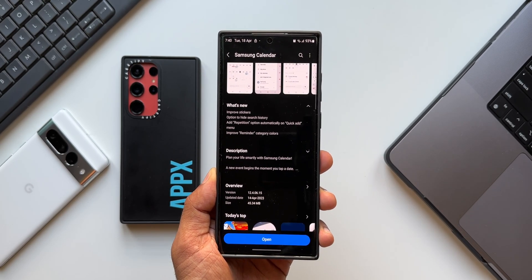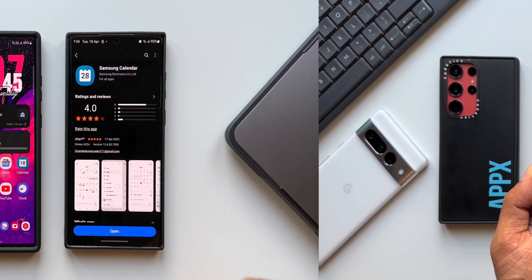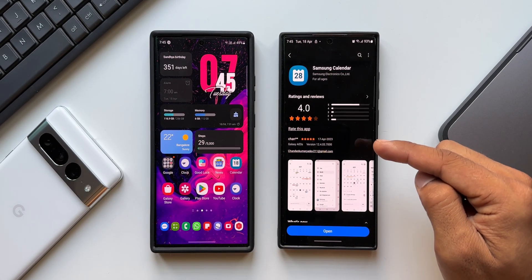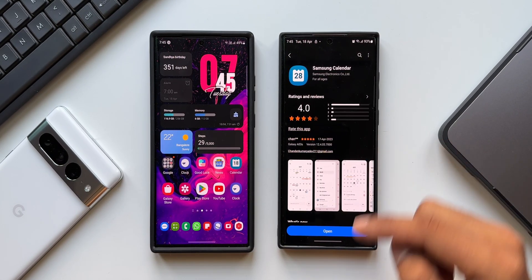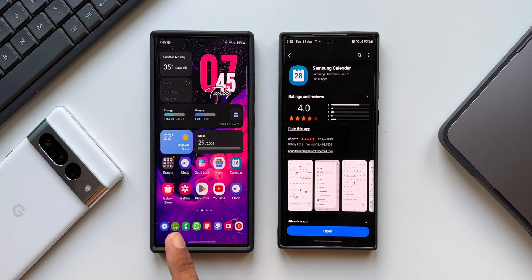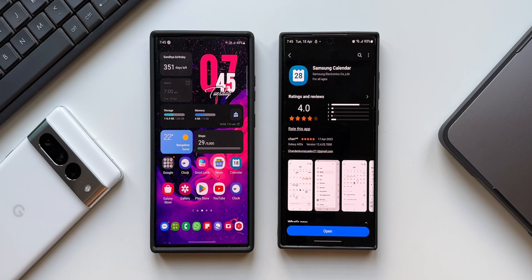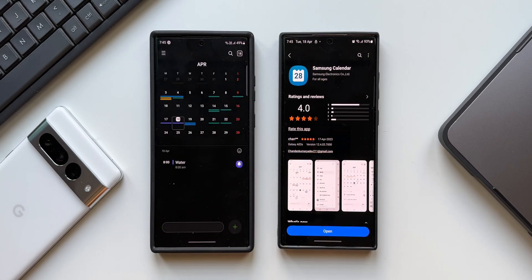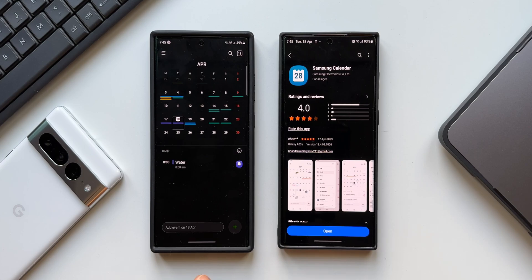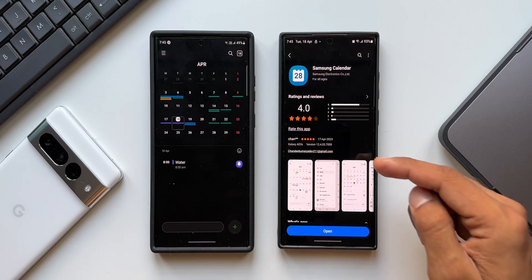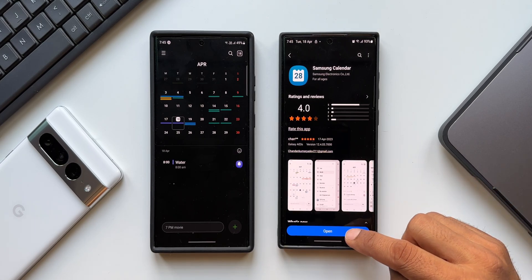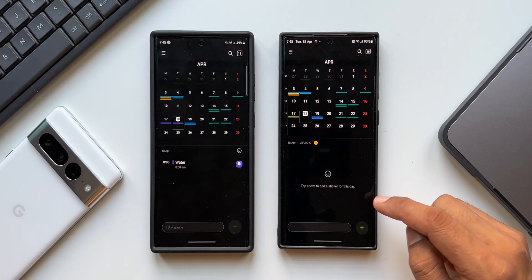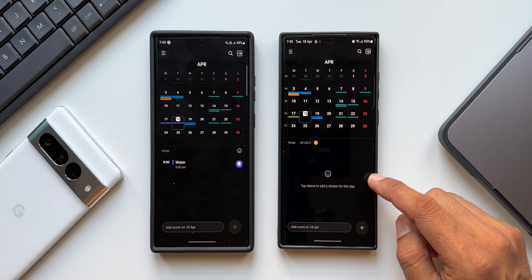The Galaxy S23 Ultra still has the previous version running. The S23 Ultra is placed on the left hand side here and on the right I have got the S22 Ultra on which I have already updated the calendar application.